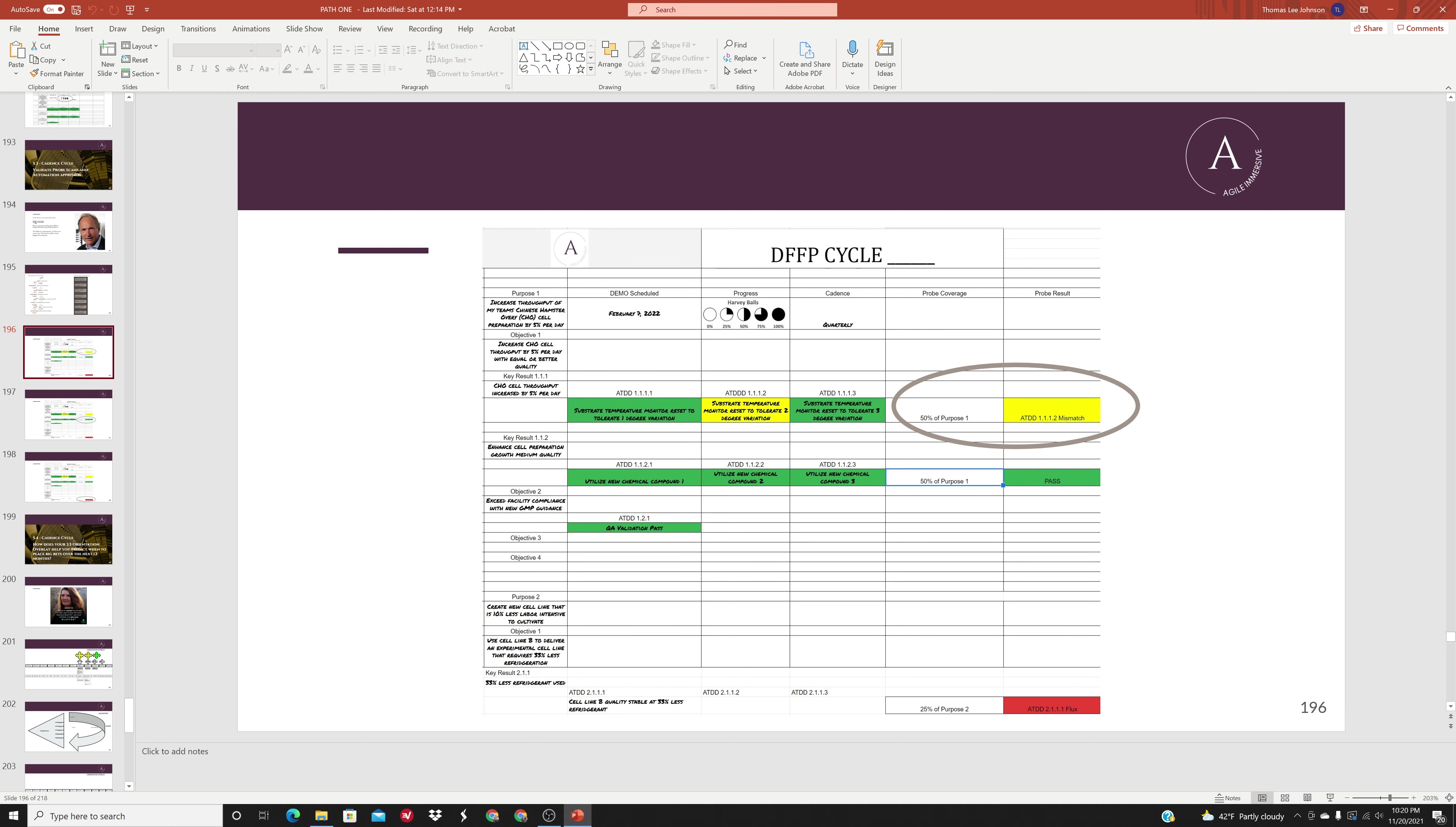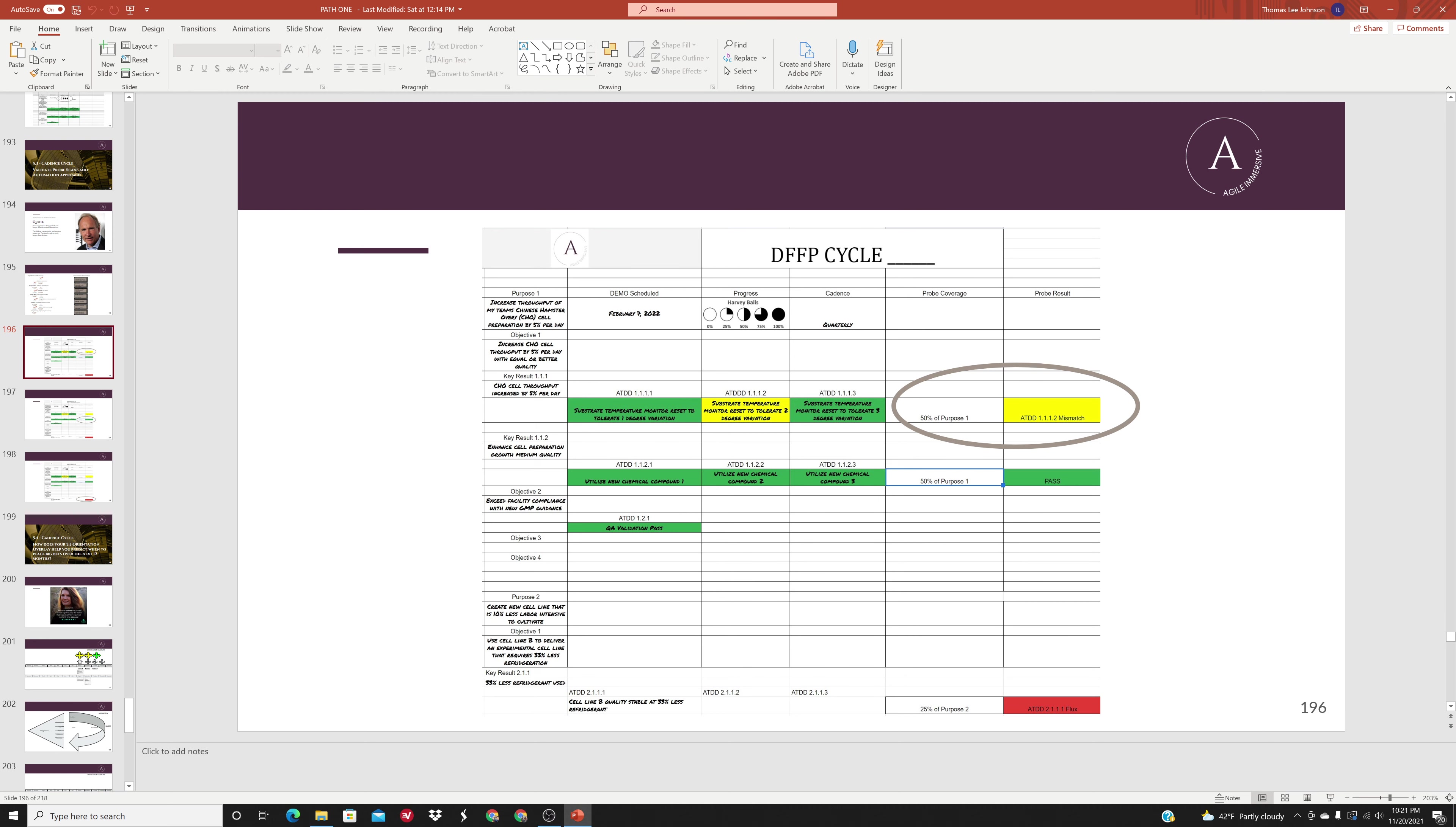TAS 1.1.12 talks about substrate temperature monitor reset to tolerate a two degree variation. If we were able to get 50% of this particular purpose statement covered by the probe, our own analysis, and we found that there was a mismatch in the business rules, the expectation that there would be an increased throughput of CHO cells, perhaps that mismatch would be identified here in this probe.